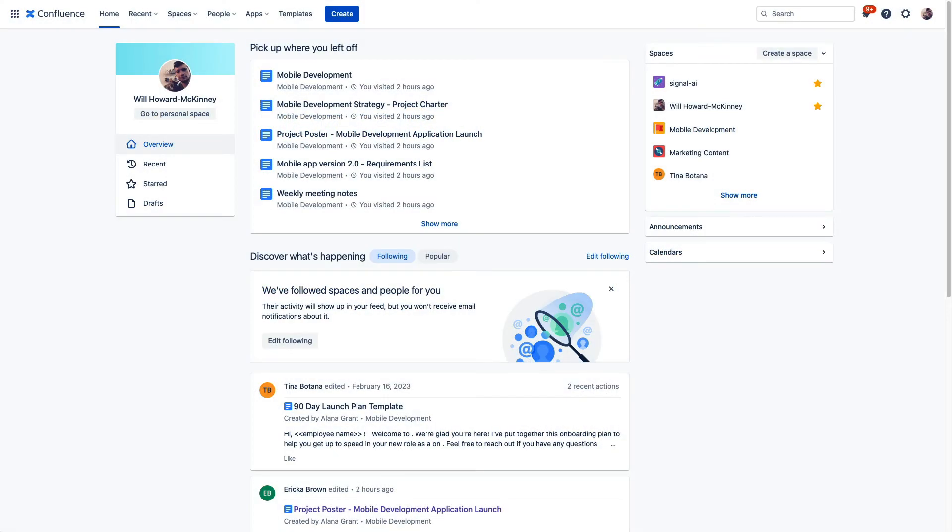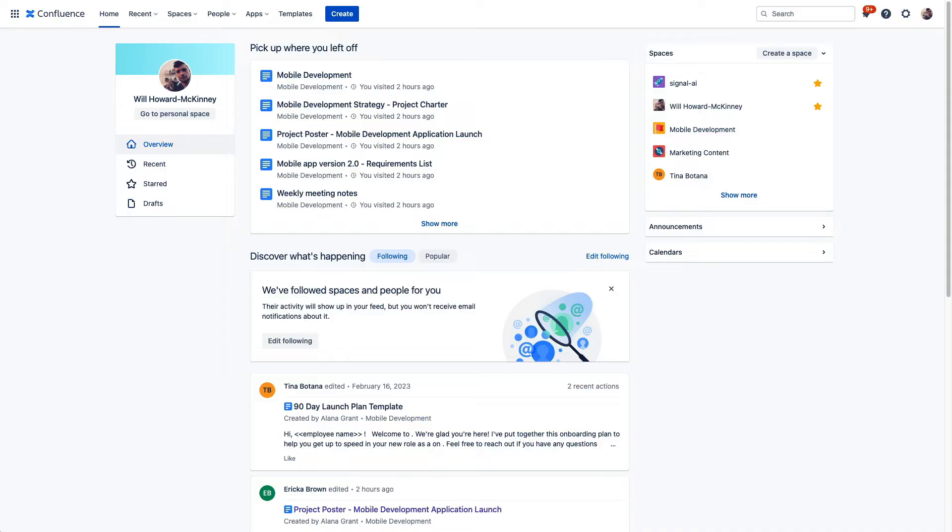Here is just a landing page of the Confluence instance that we're going to be looking at today. In its simplest terms, Confluence is a collaboration space where your teams can create and organize content onto pages. And then pages are organized into spaces, and a space is essentially just a collection of related pages.